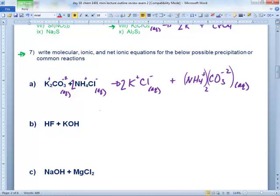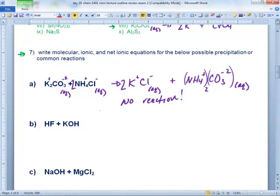In the ionic equation, you break everything up; in the net ionic, you cancel. Everything is going to cancel out here — so this is an example where you write 'no reaction,' because everything cancels in the net ionic equation. The reason it's no reaction is because everything cancels — not simply because everything is AQ.